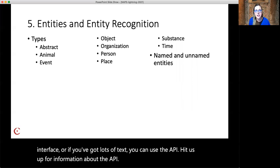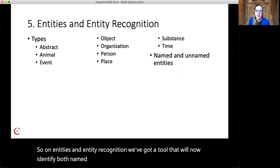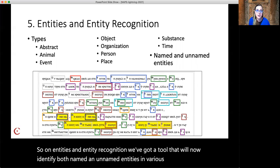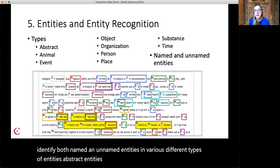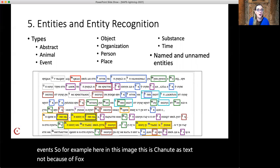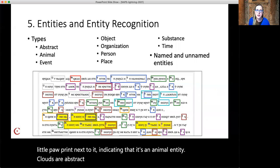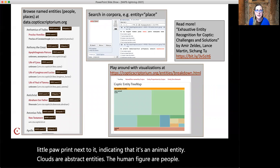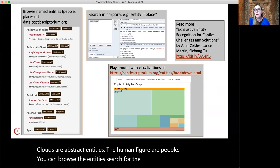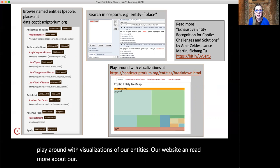On entities and entity recognition, we've got a tool that will now identify both named and unnamed entities in various different types: abstract entities, animals, people, places, objects, time, and events. For example, here in this image — this is Shenoute's text, "Not Because a Fox Barks" — you can see fox in the first line has a little paw print next to it indicating that it's an animal entity. Clouds are abstract entities. The human figure represents people. You can browse the entities, search for them in our corpora, play around with visualizations on our website, and read more about our tool in our publication.